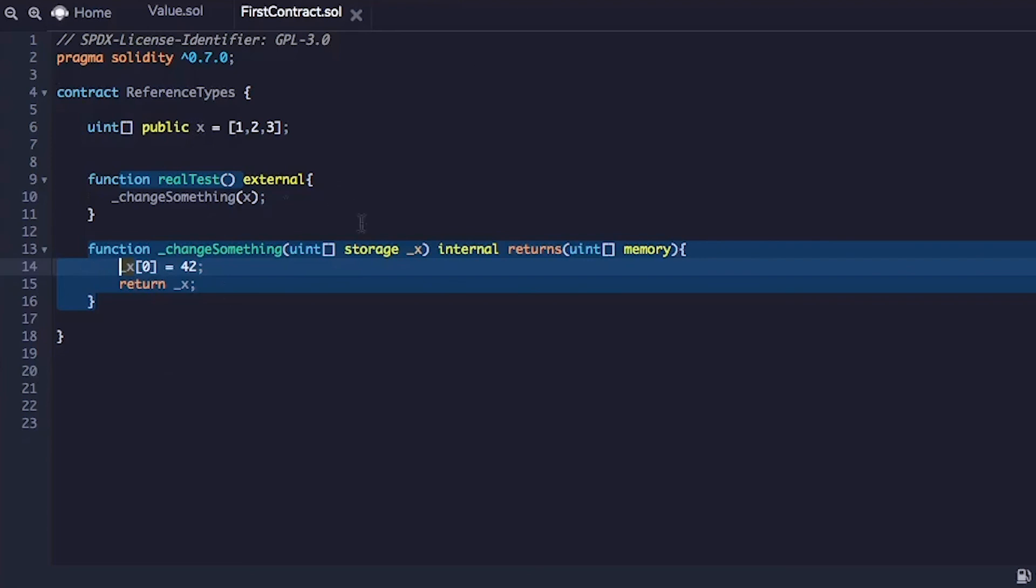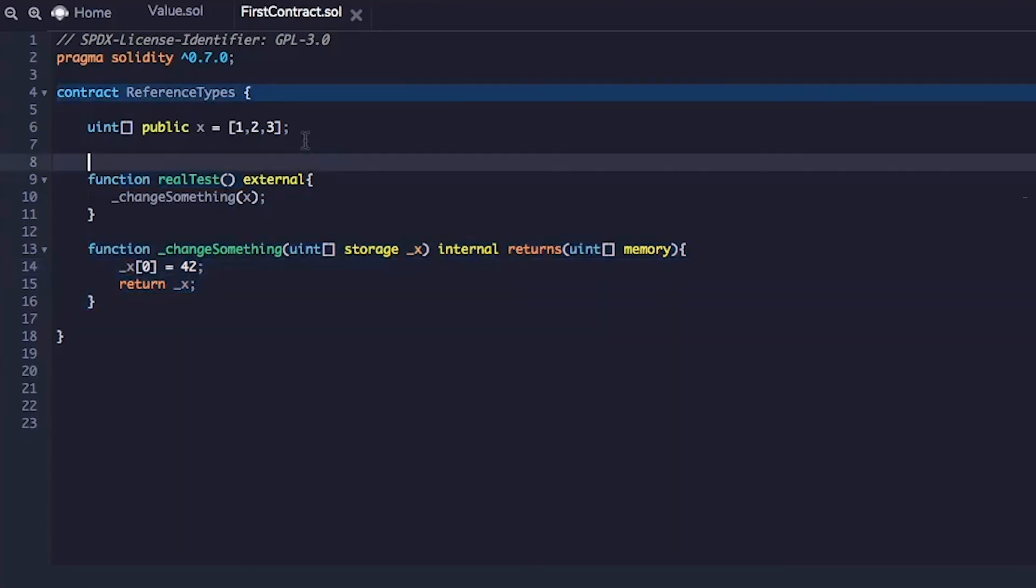This is not the case of value type where the data itself got copied. And this kind of variables, which is an array, we call it a reference type because it's passed by reference.